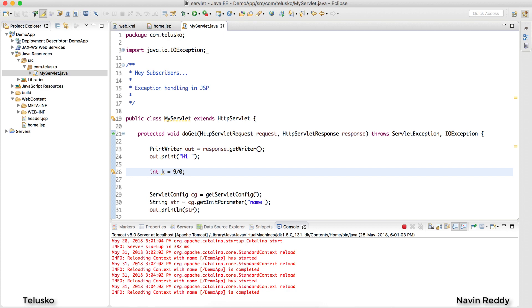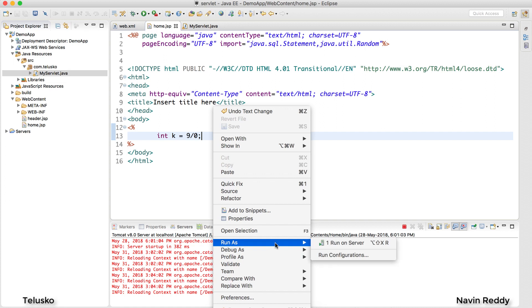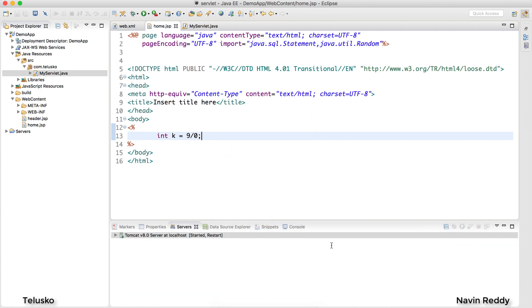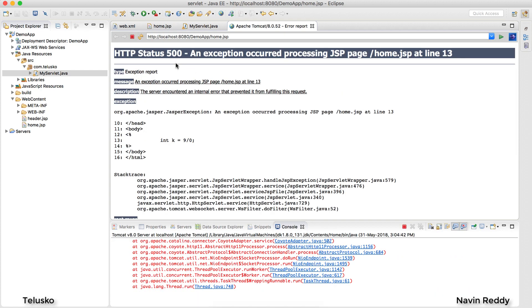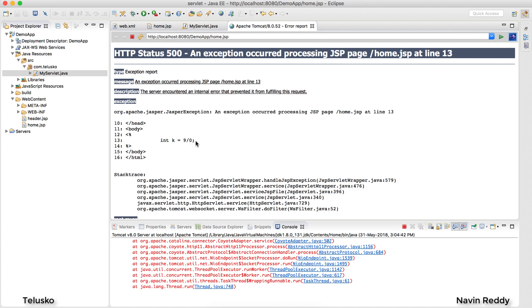So how do we handle this? We write try and catch, and yes we can do that in JSP. If I go to this JSP and write int k = 9 / 0, now if I run this code — run on server — you can see we got an exception here which is error 500. It is showing the exact code where you are getting the error, which is line number 13.